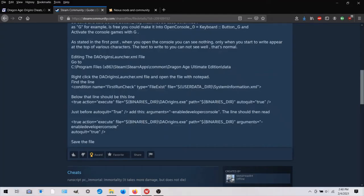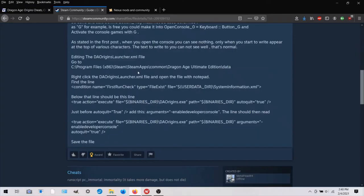So this method, you're going to find your daorigins launcher.xml file. And you follow this path here. It's in your program files, steam, steam apps, common, dragon age, ultimate edition data.